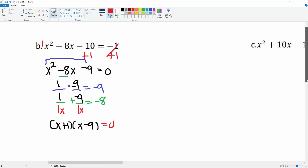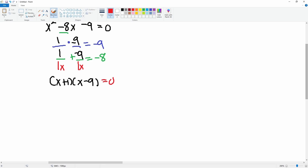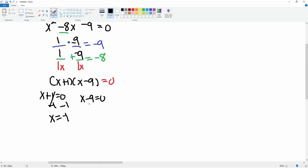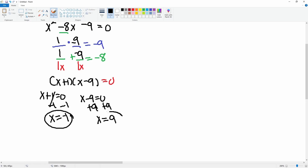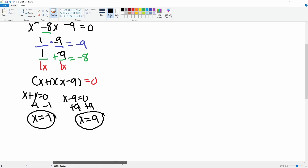This is not the solution yet — it is just factored form. Now we set each part equal to zero and solve. x plus 1 equals 0 and x minus 9 equals 0. We subtract 1 from both sides, leaving x equals negative 1. For x minus 9 equals 0, we add 9 to both sides, leaving x equals positive 9. Your two solutions are x equals negative 1 and x equals 9.